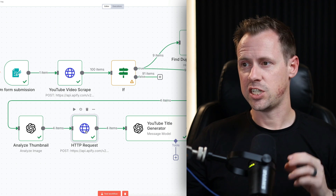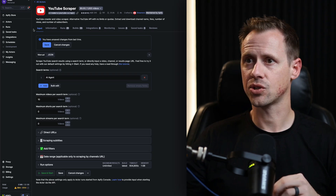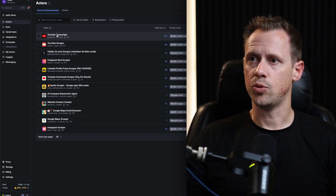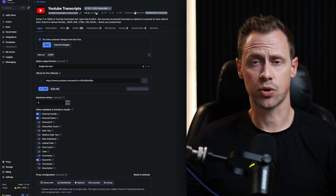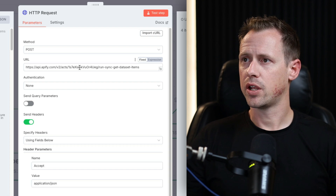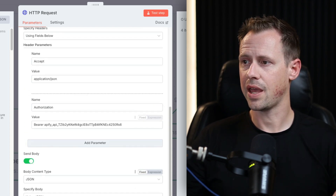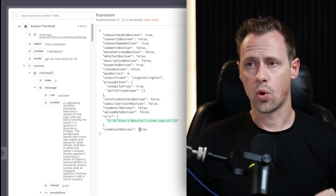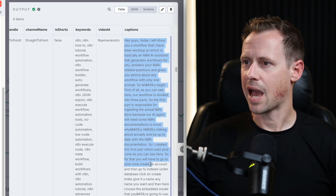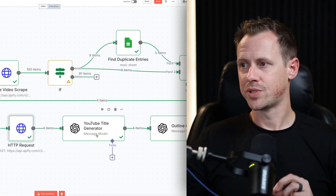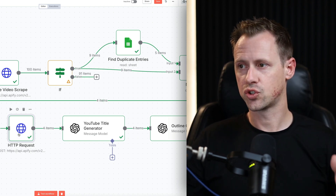Next up is another HTTP request — this one pulls the transcript. We're using another Apify actor: a YouTube Transcripts actor at $7.50 per 1,000 transcripts. It's a POST method with our headers and authorization token, and in the body all we're doing is dragging in the URL for the video. You can see it came back with all of the captions. From here, we push to a YouTube title generator.